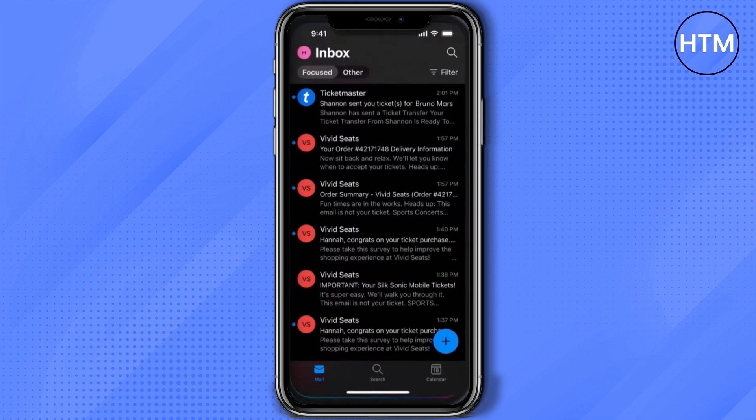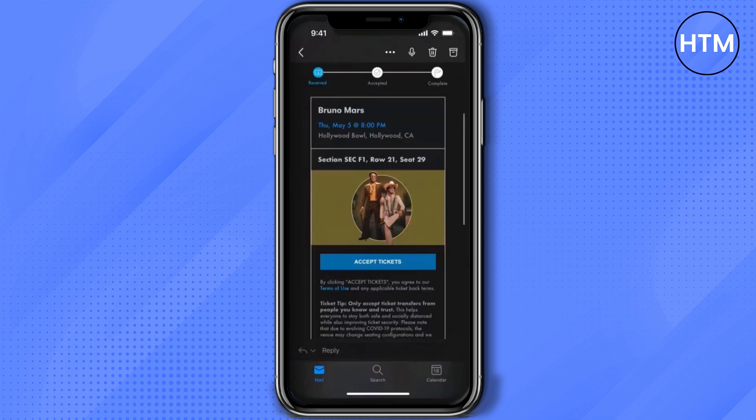Just simply search for that, and you should have received your ticket through Ticketmaster. You can also search for the name of the venue or the concert — just simply search for any of those search terms. Then open that email, and over there you will find the option to accept tickets; just simply click on that.